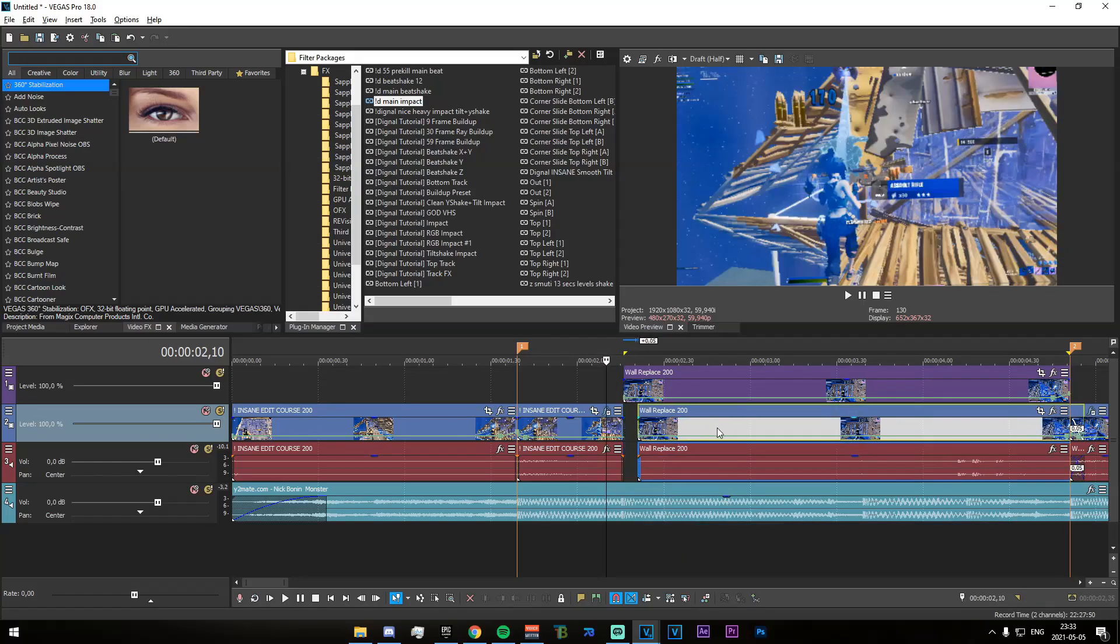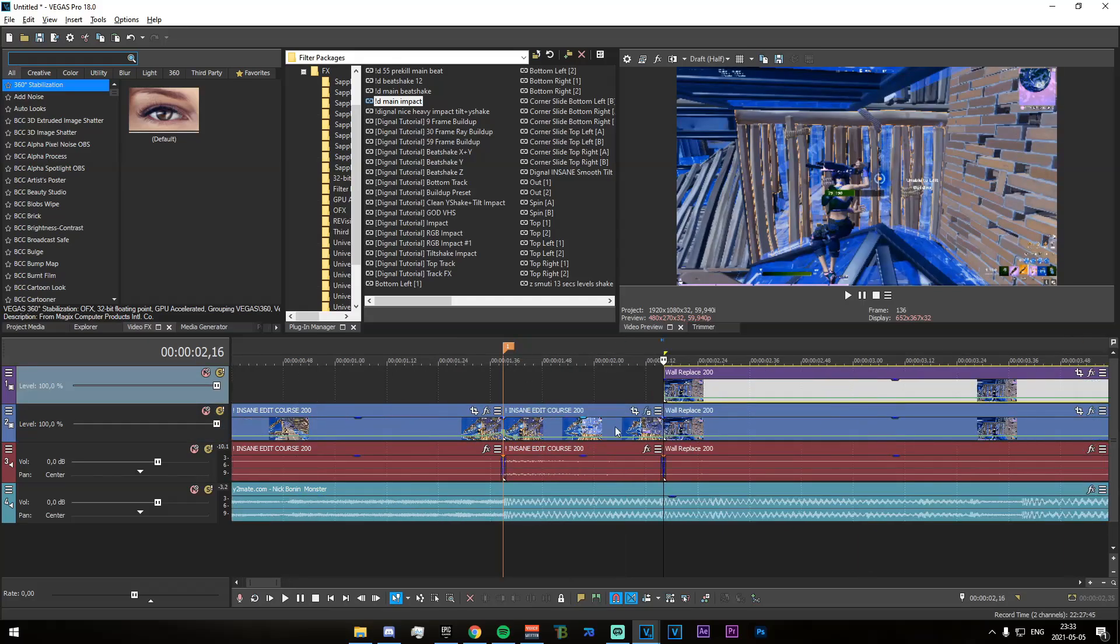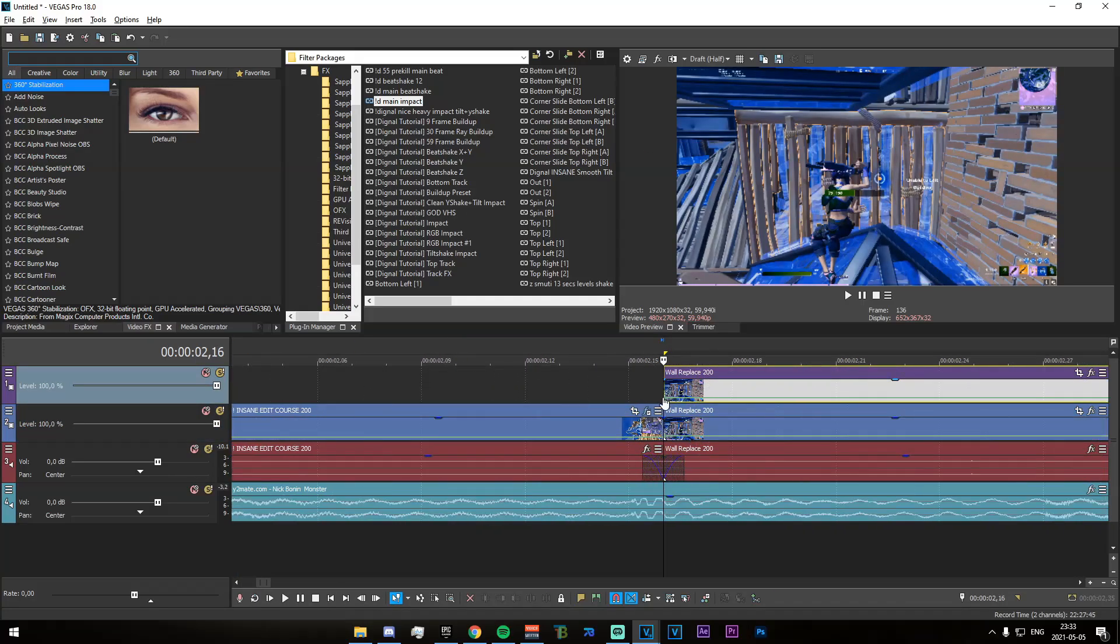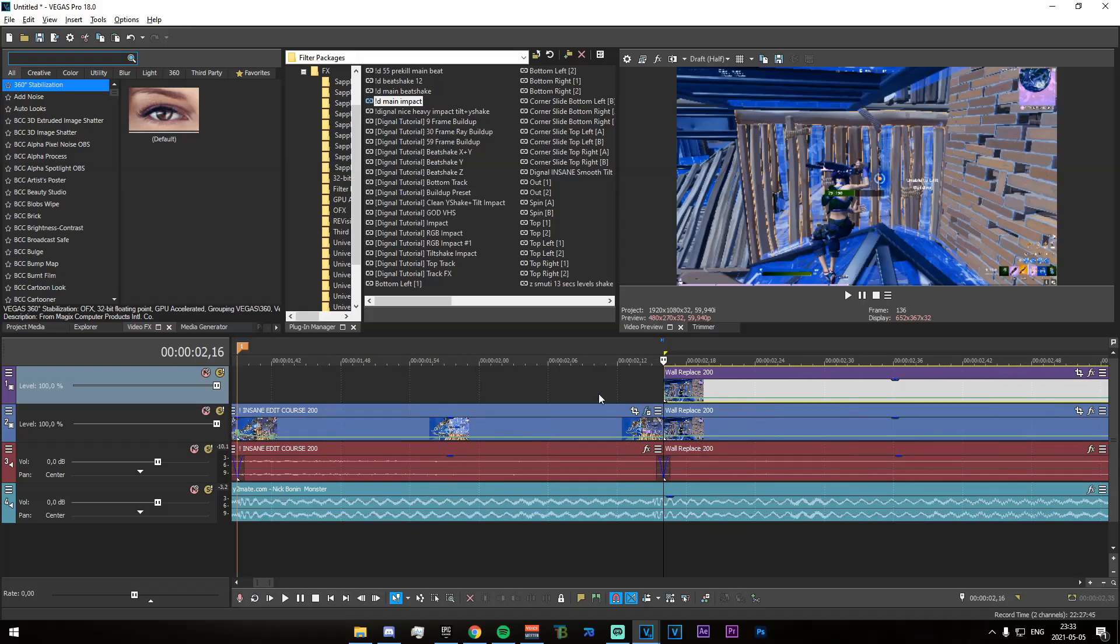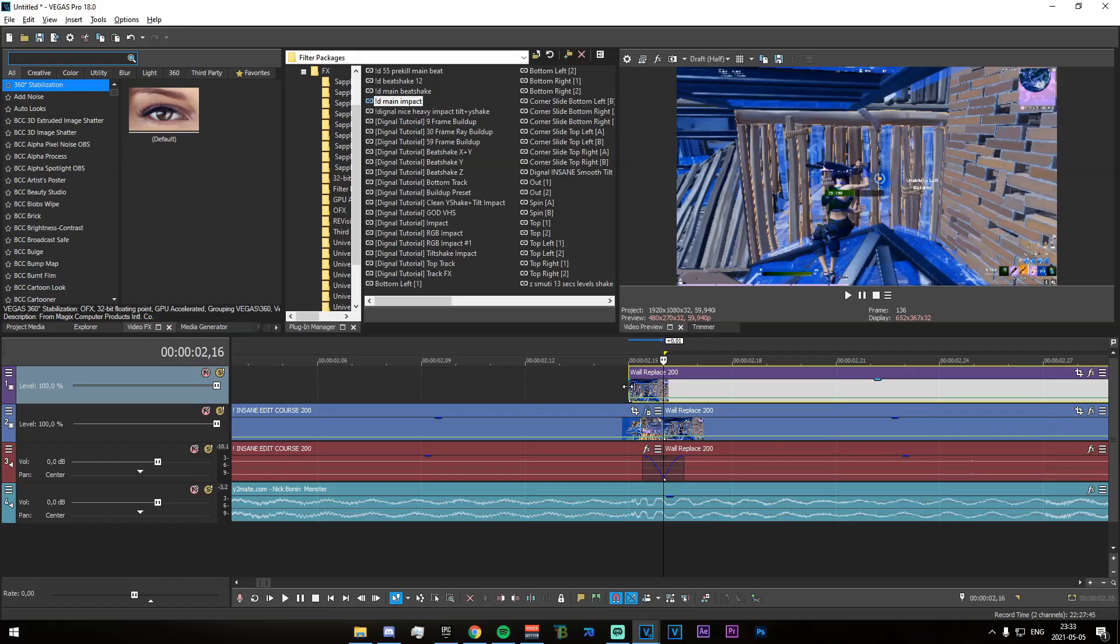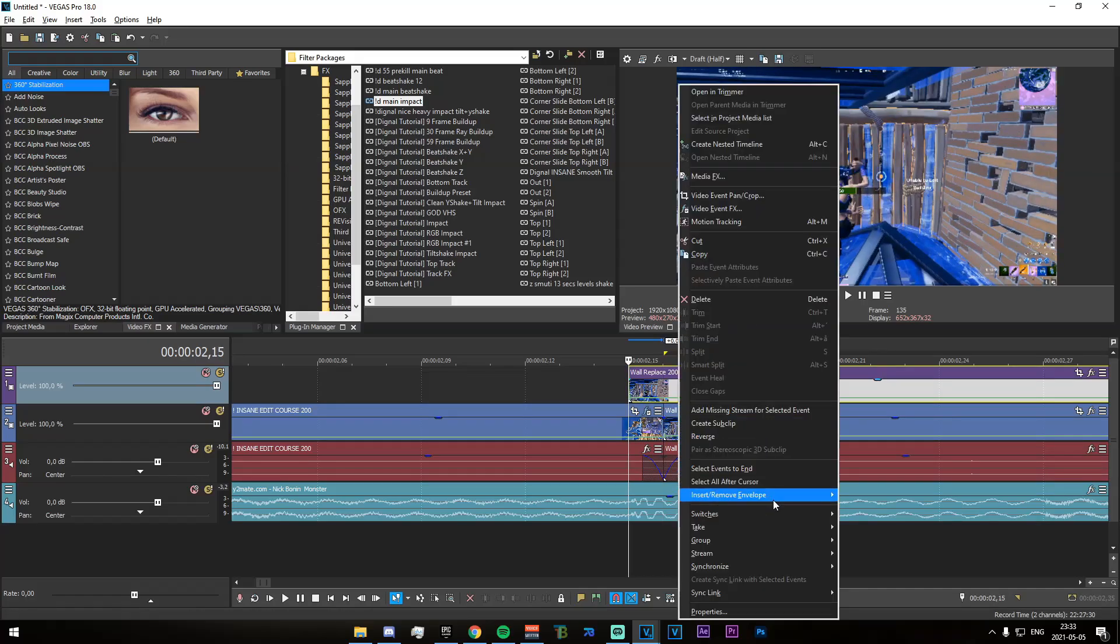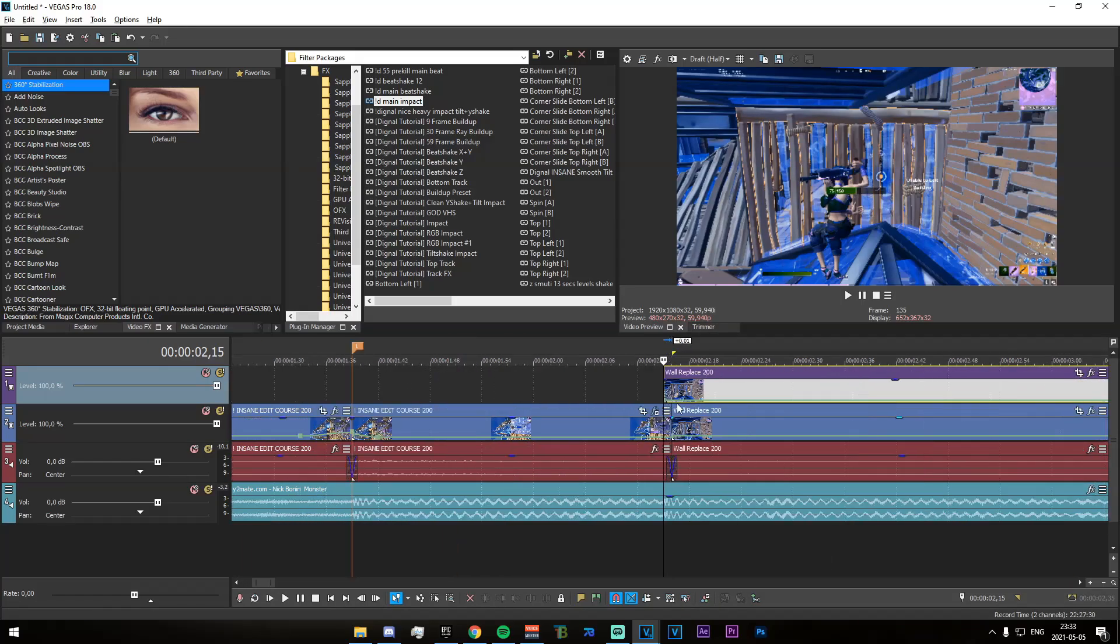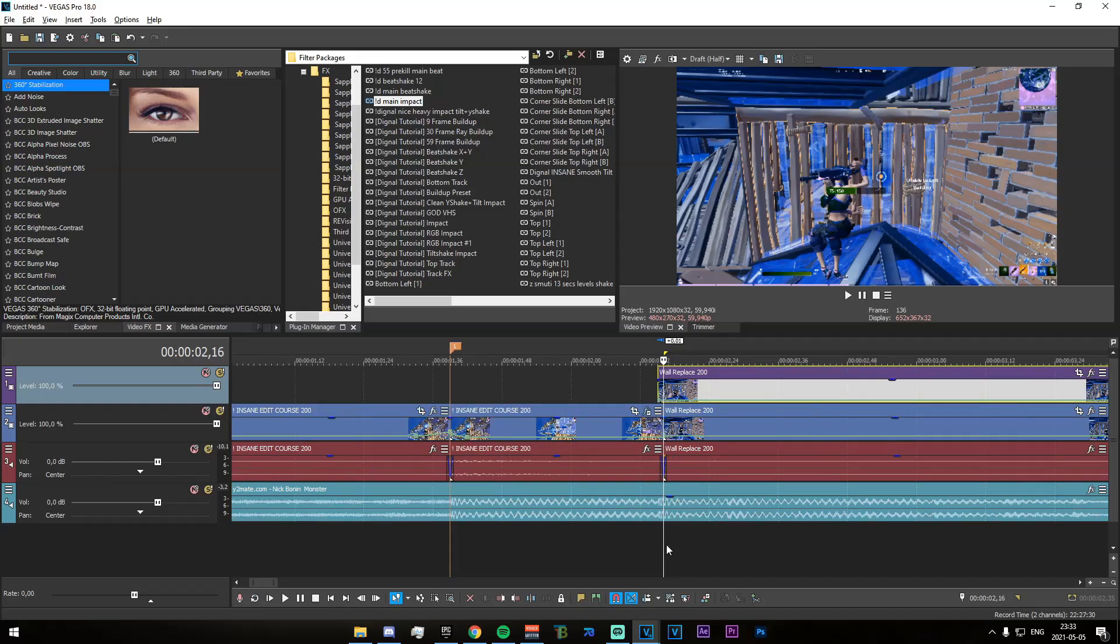That's going to regroup them and make it way easier to control. Now up here we have this little track. What we're going to need to do is go to the very start of it and drag it back one frame. Now go to the start of that one frame, right click, go to Insert/Remove Envelope and Freeze Frame at Cursor.